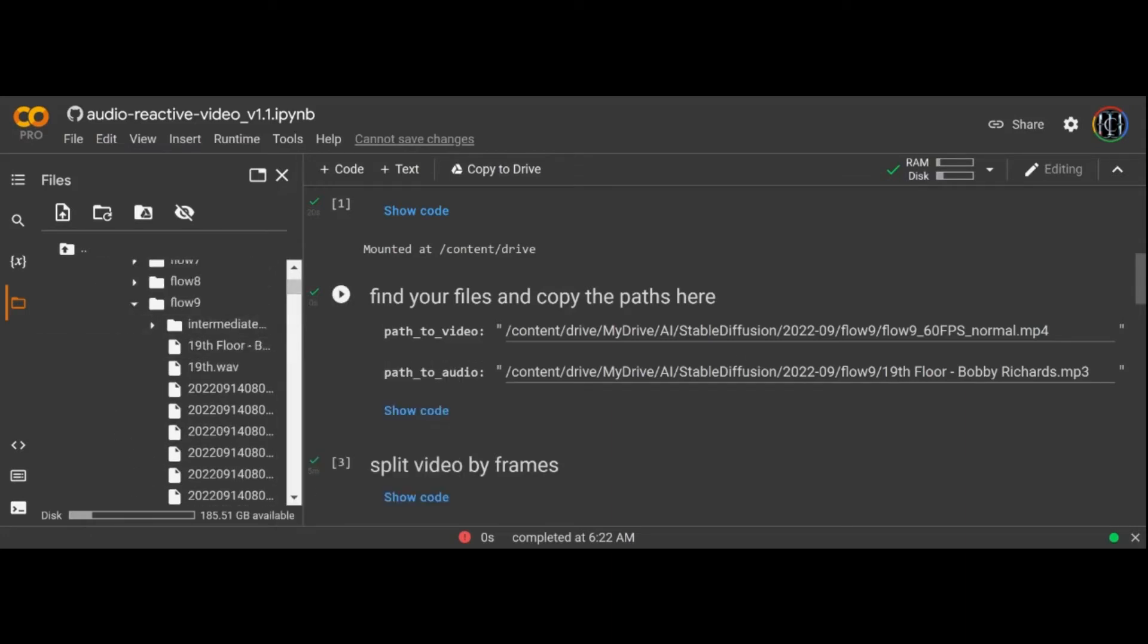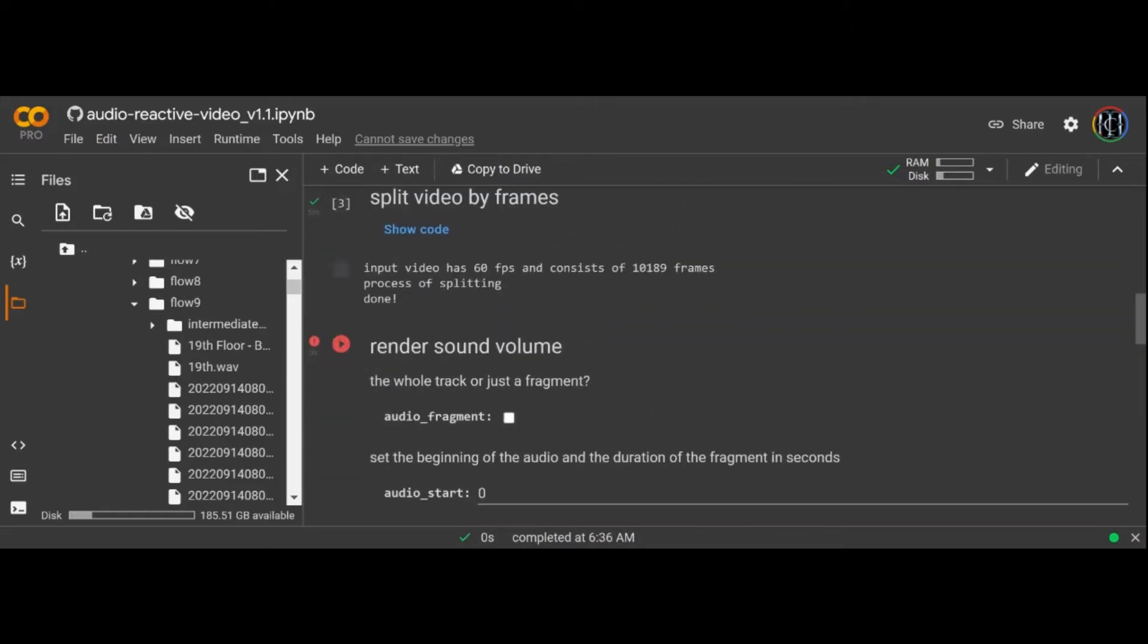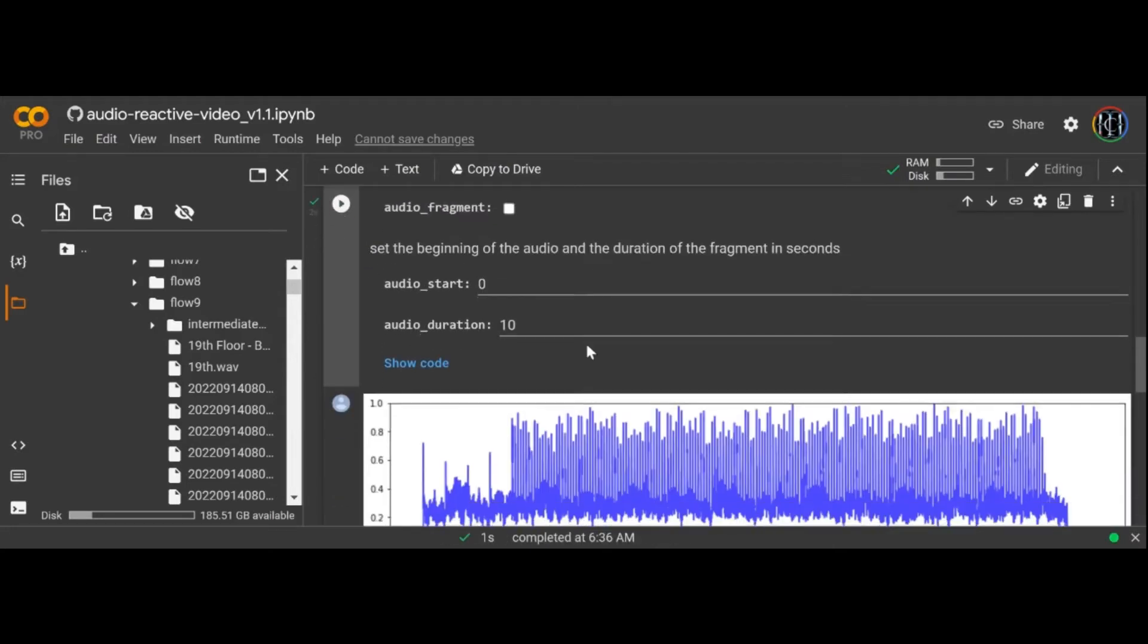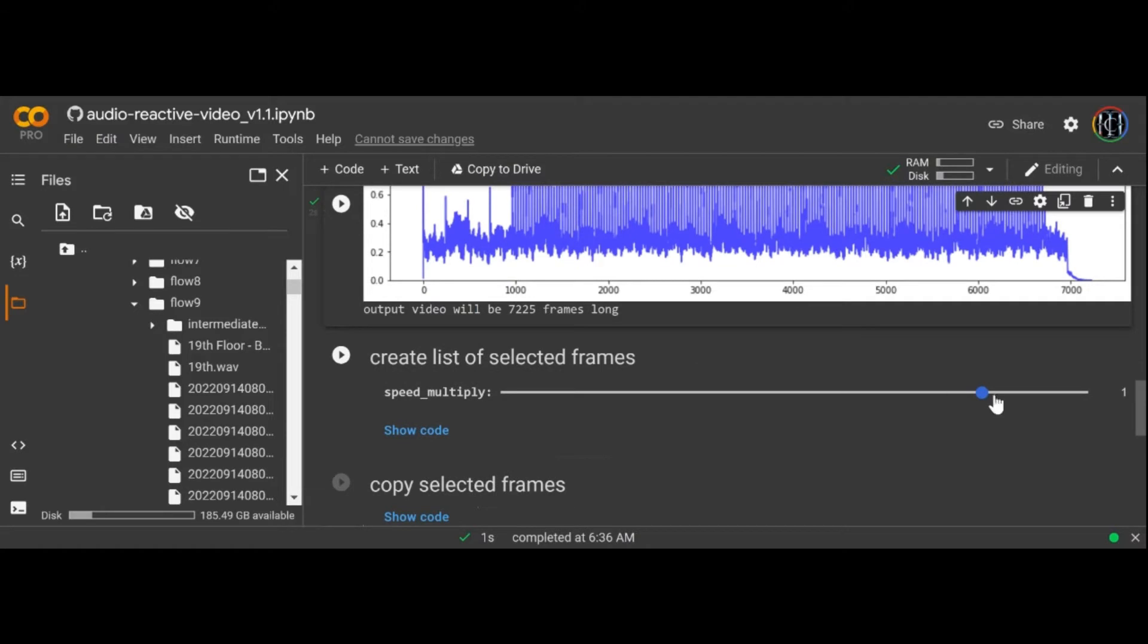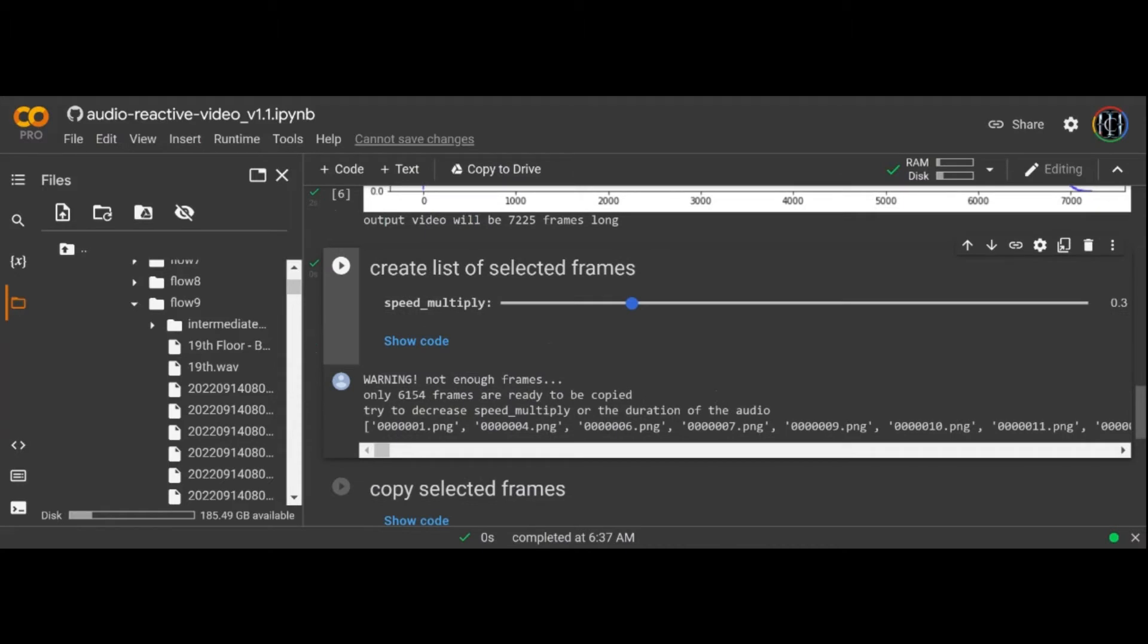Now hit play on the create list of selected frames and pay attention to the message. If it says you don't have enough frames you can bring the slider down and rerun until it works. The lower you go with this slider the less dramatic the audio reaction will be. If it keeps saying you don't have enough frames try reducing the music's length or making your video longer.